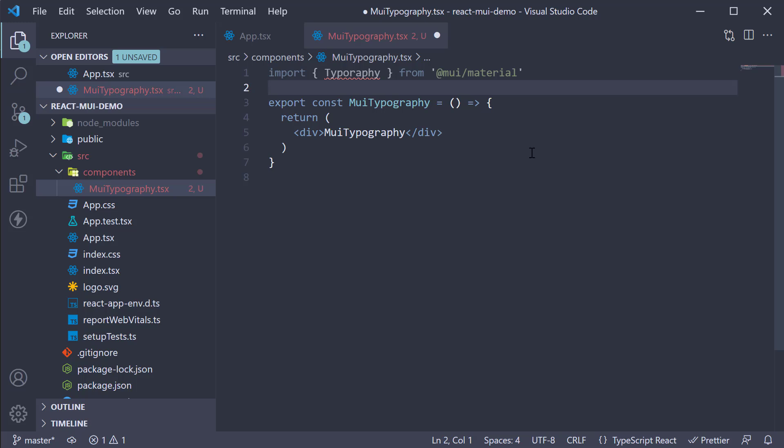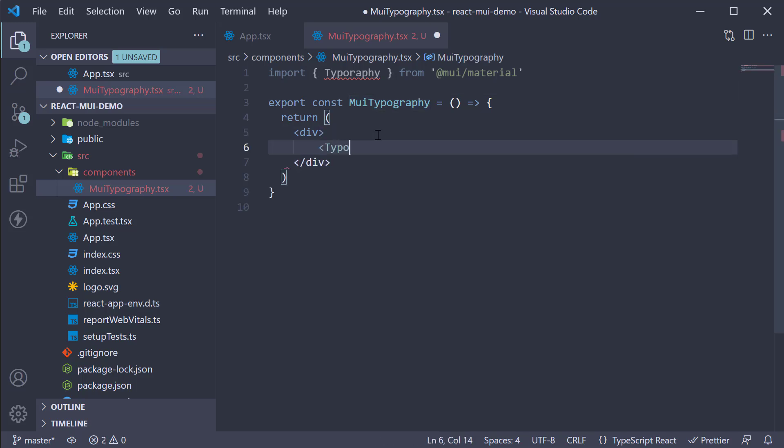Now let's invoke this component in the JSX. Opening and closing tag.